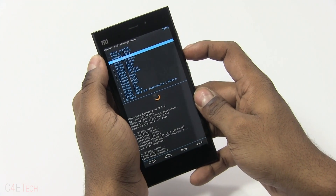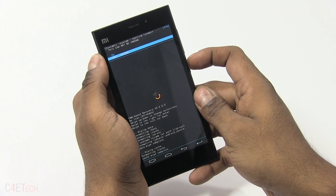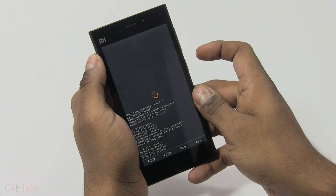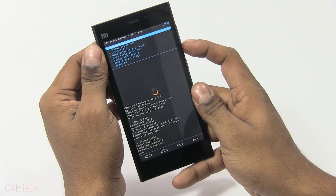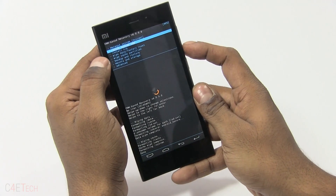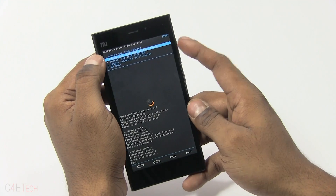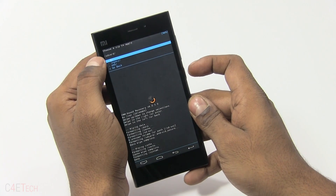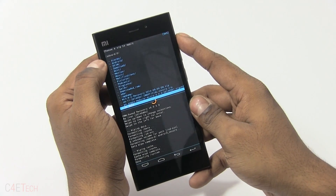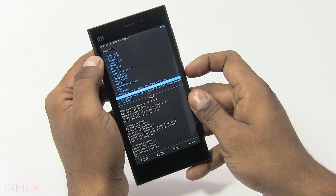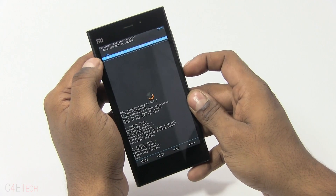Select format /system and hit yes to format. Once done, go back, select install zip, choose from SD card, select /0/ and navigate to CyanogenMod and hit OK.